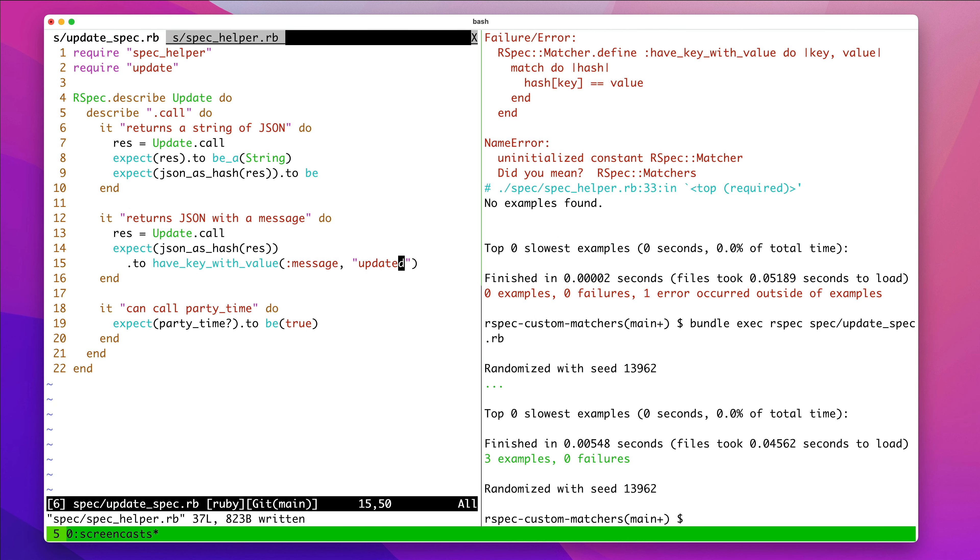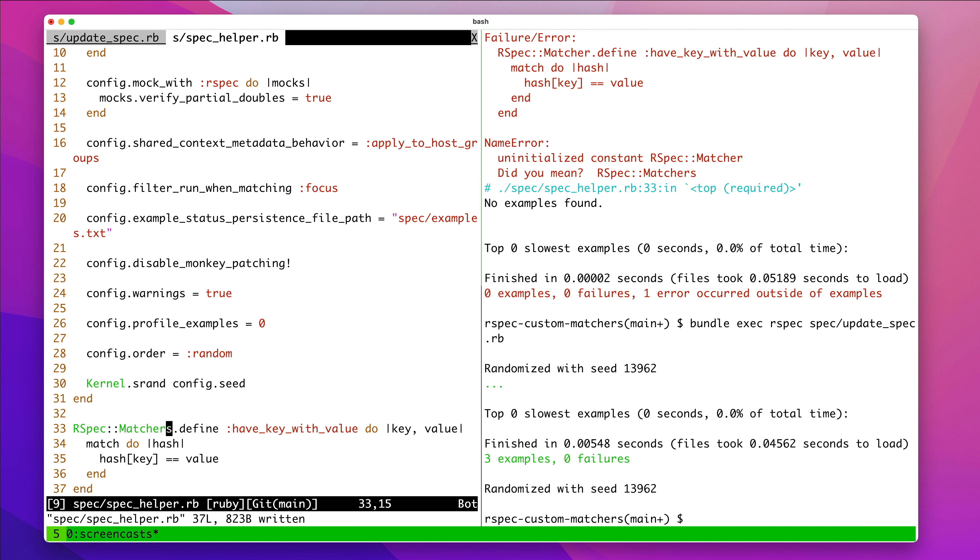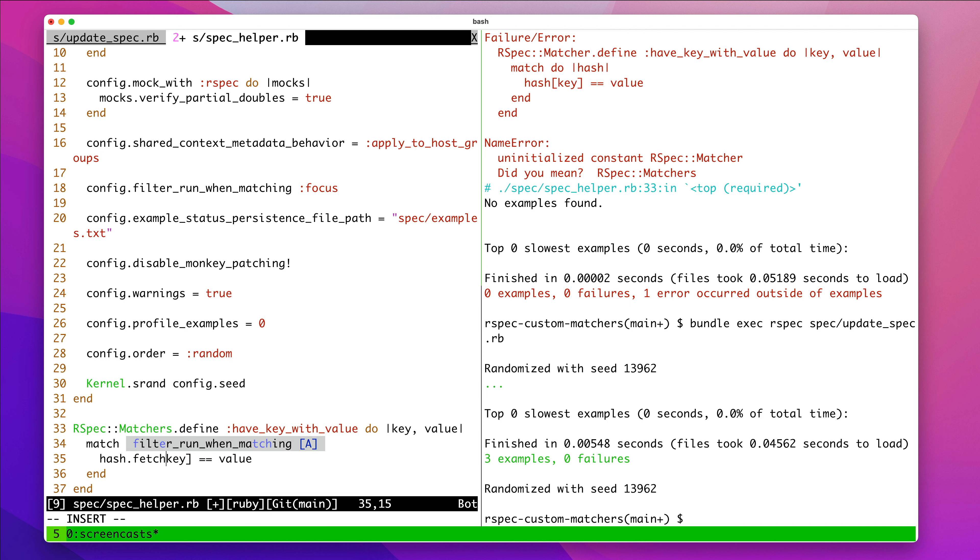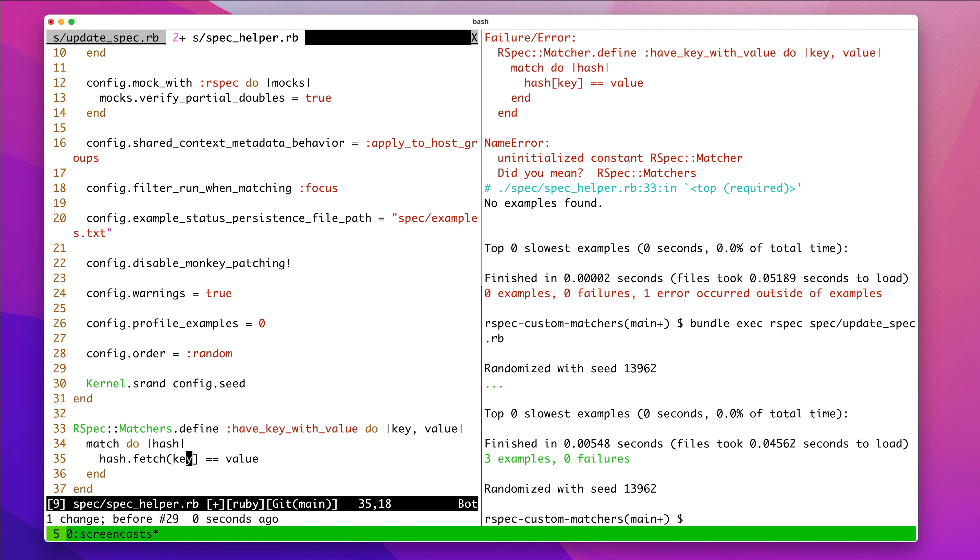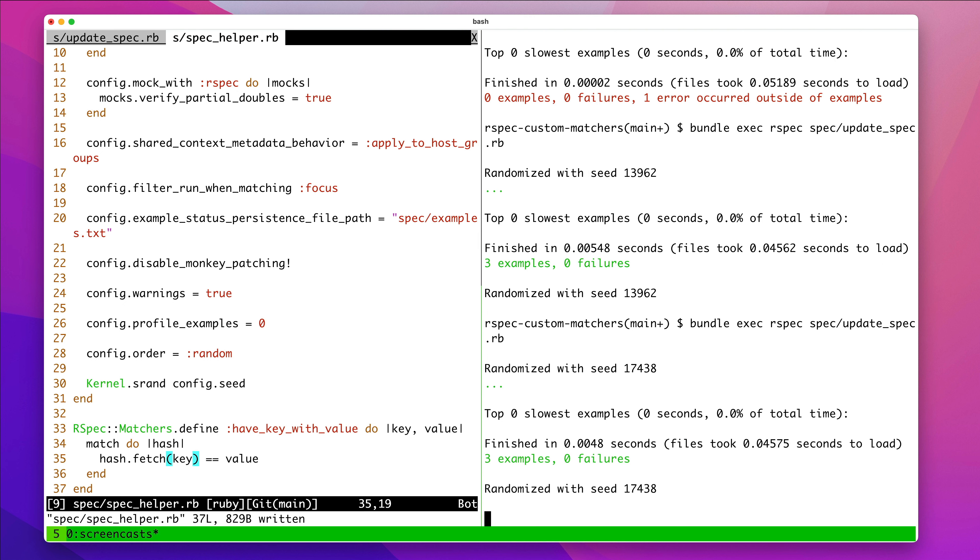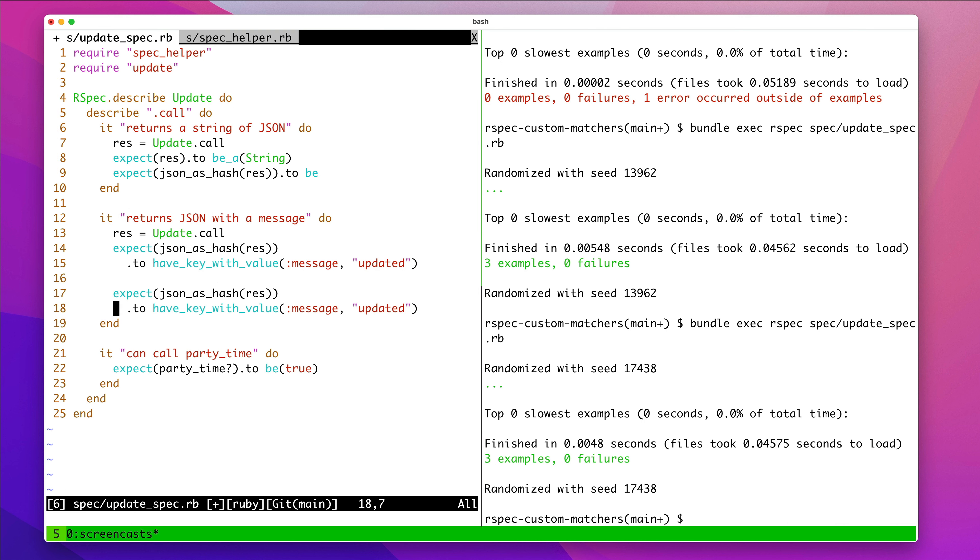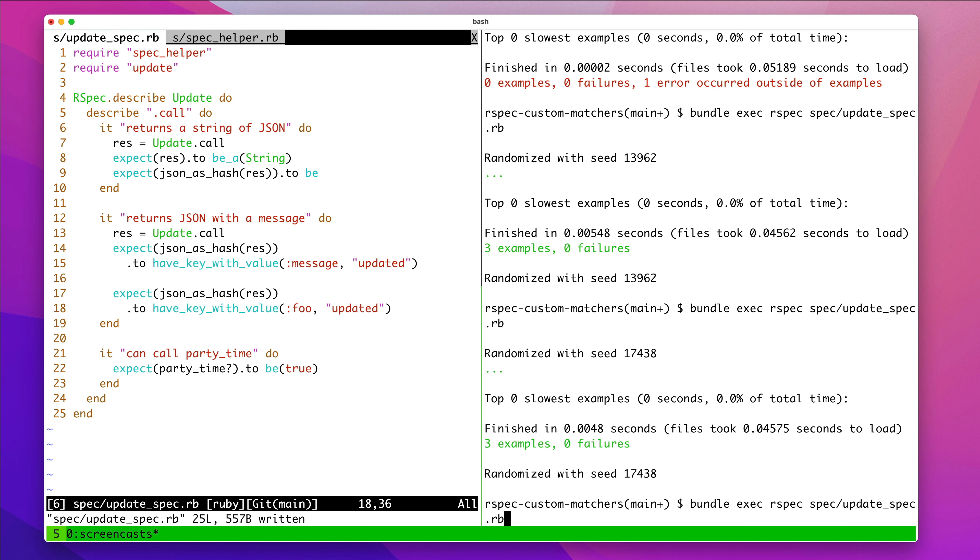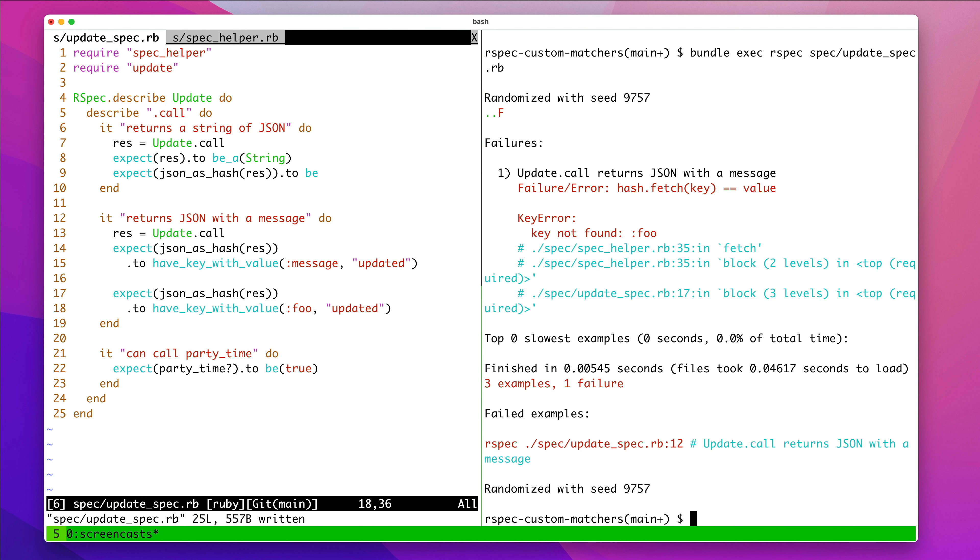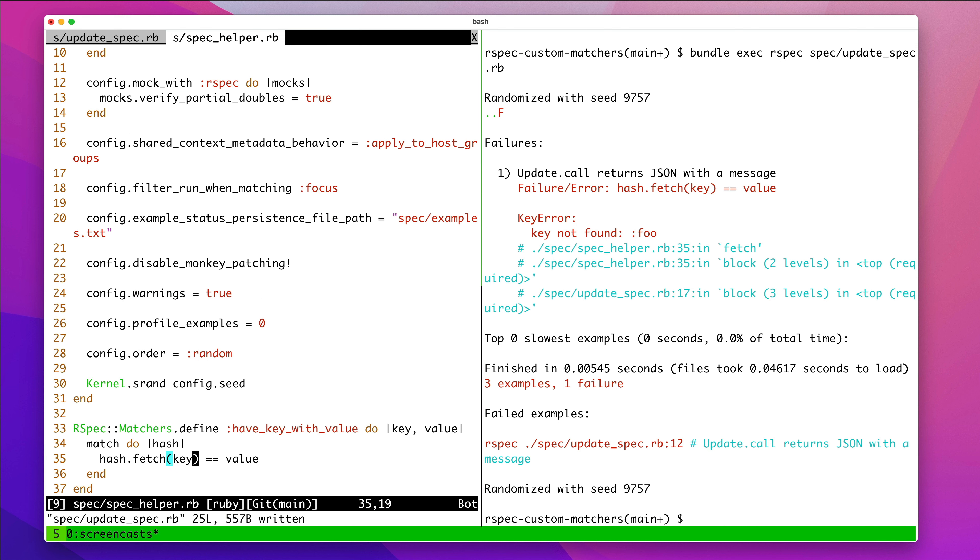That's pretty nice, right? That's a really quick little RSpec thing, where you can define your matchers. And let's see what happens if we made this fetch. So, if we fetch the key, which fetch says if it's not a defined key, it'll cause an error. So, now if we say have key with value, and we say foo, that's going to fail. And it says key error, key not found foo.